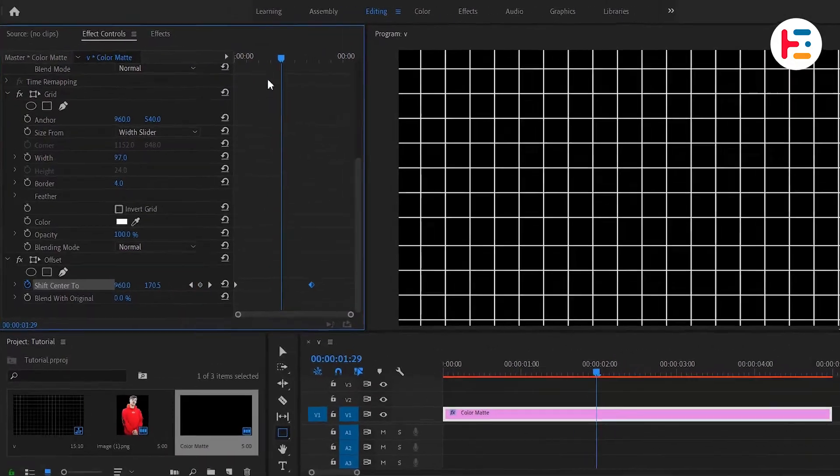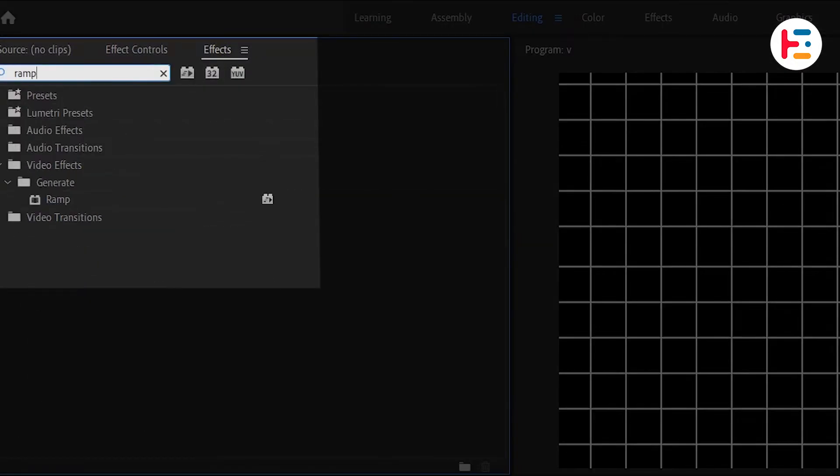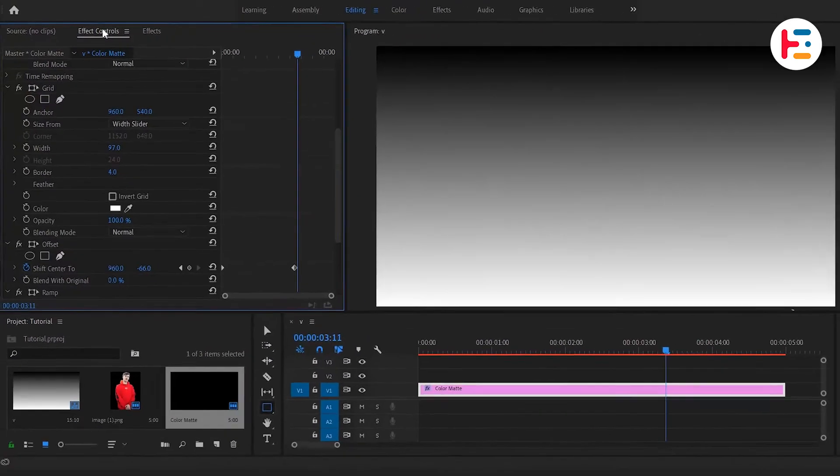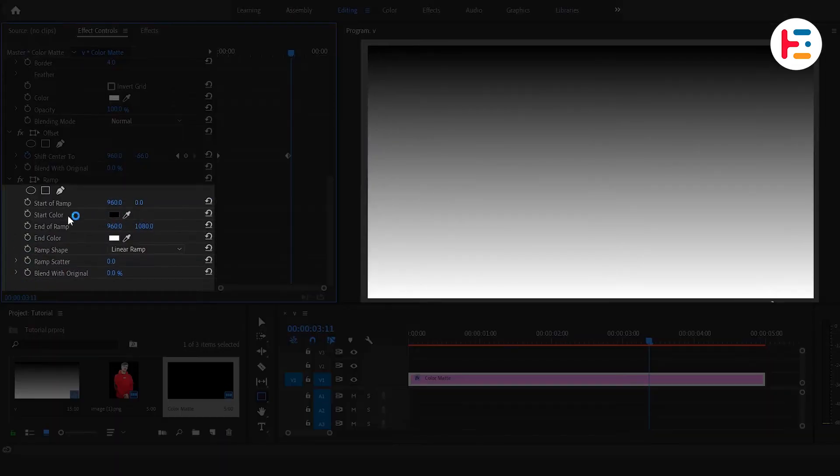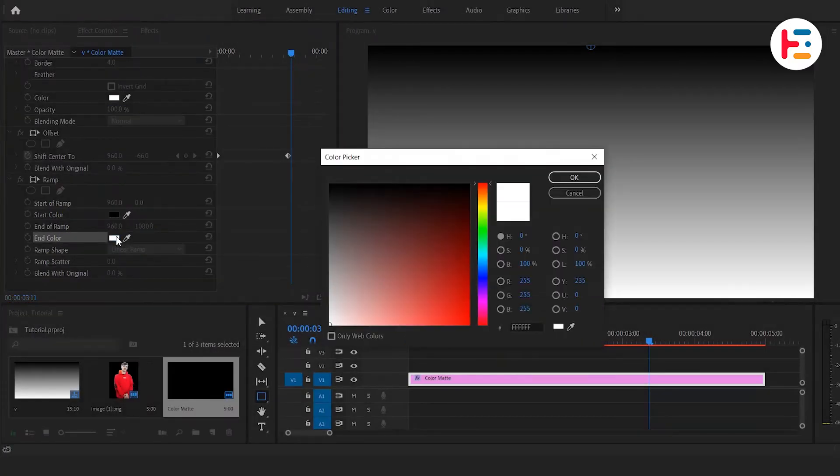For the last time, go over to Effects Panel and search for the Ramp and apply it to Color Matte. On your Effect Controls Panel if you scroll down, you can see two Colors. Change the color to any color you like. I just want to change that end color to red.